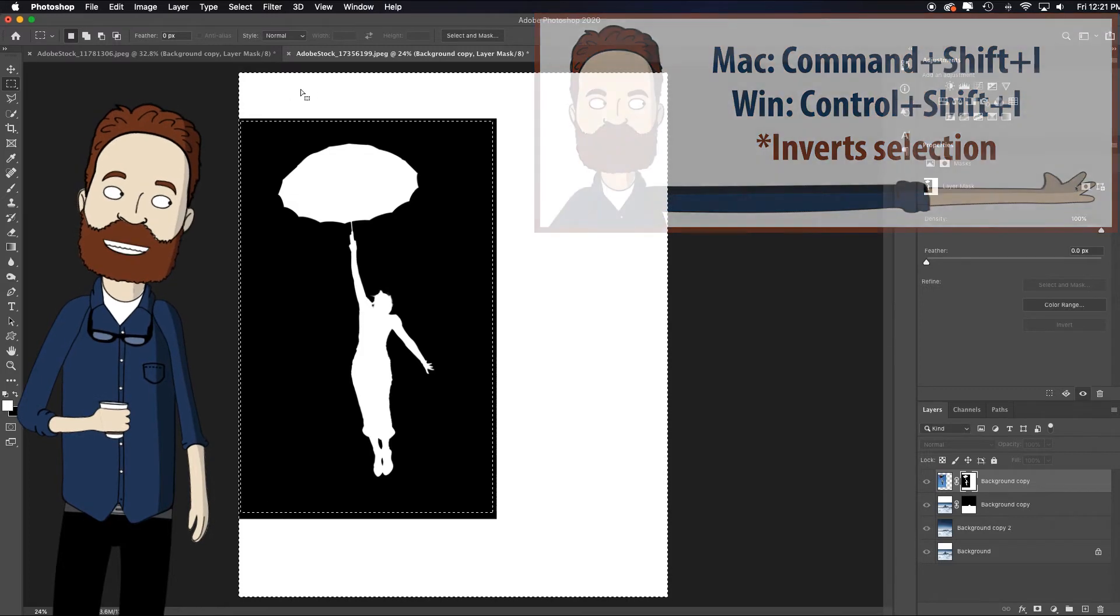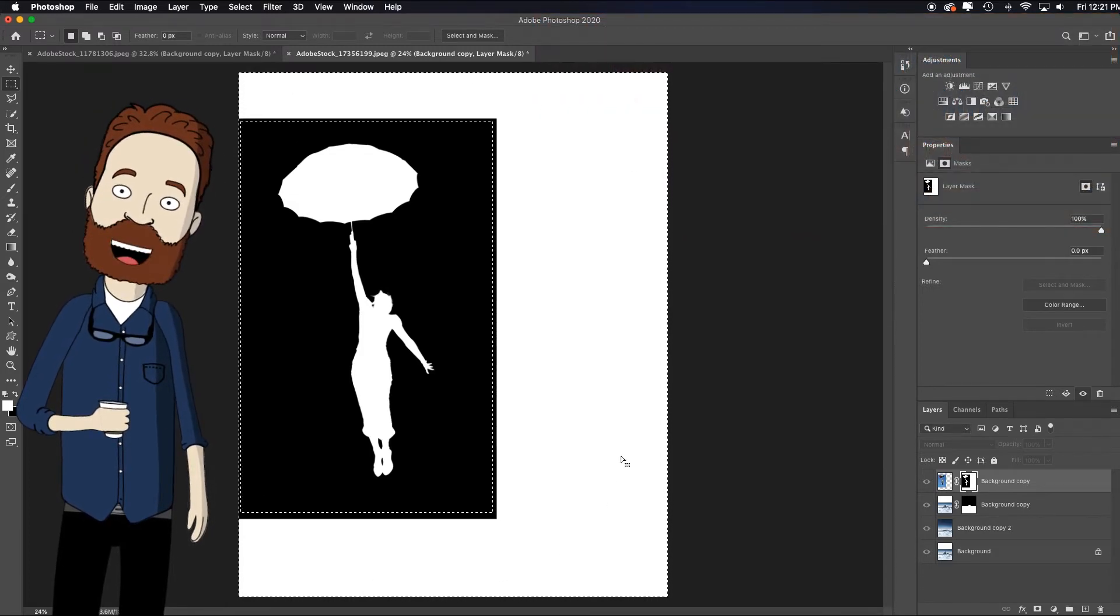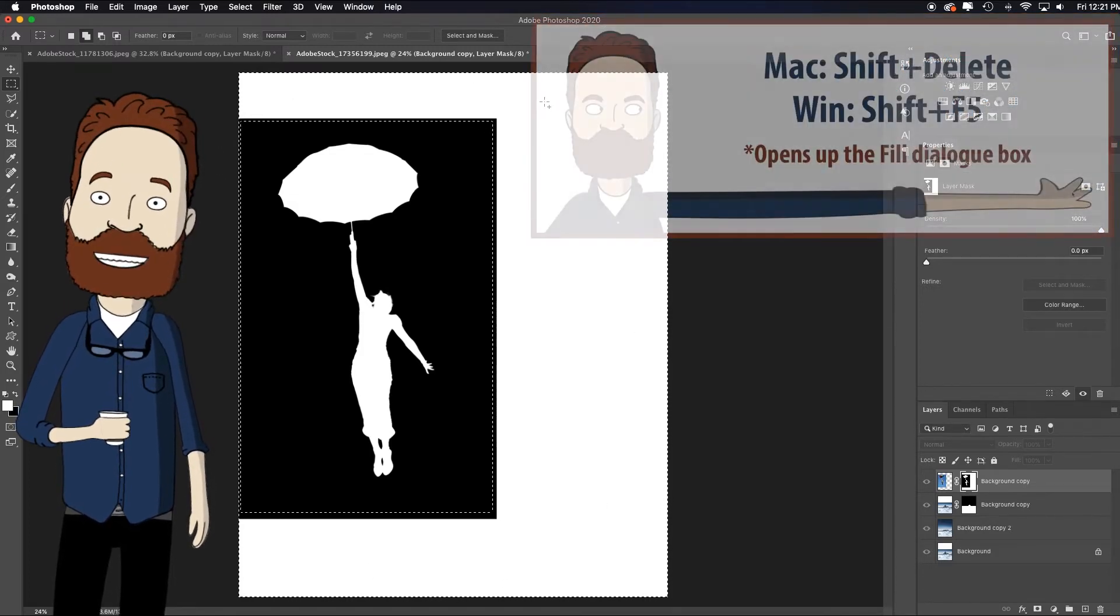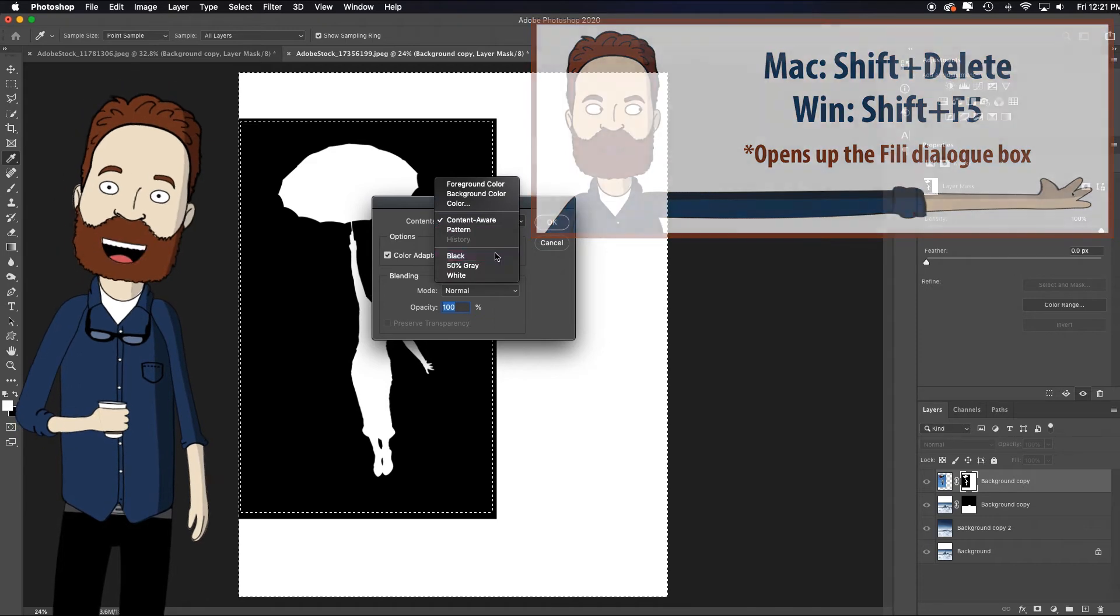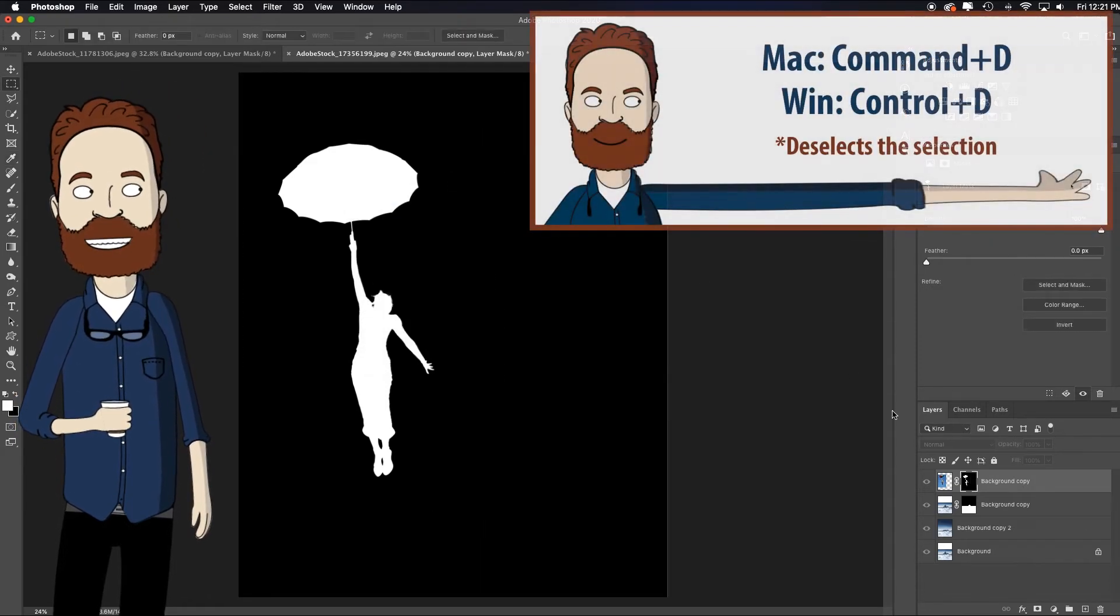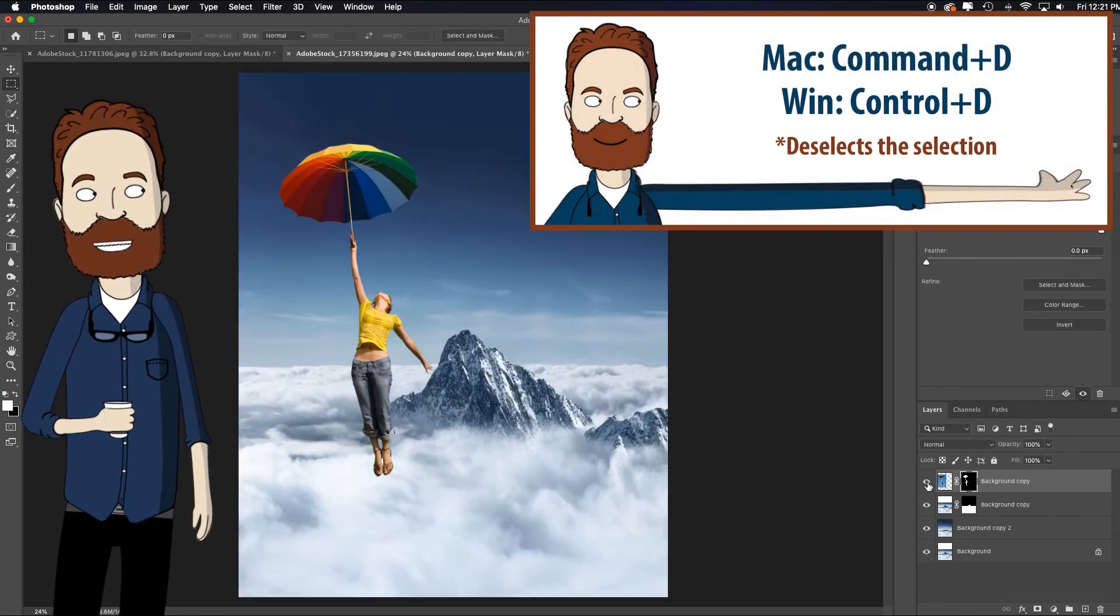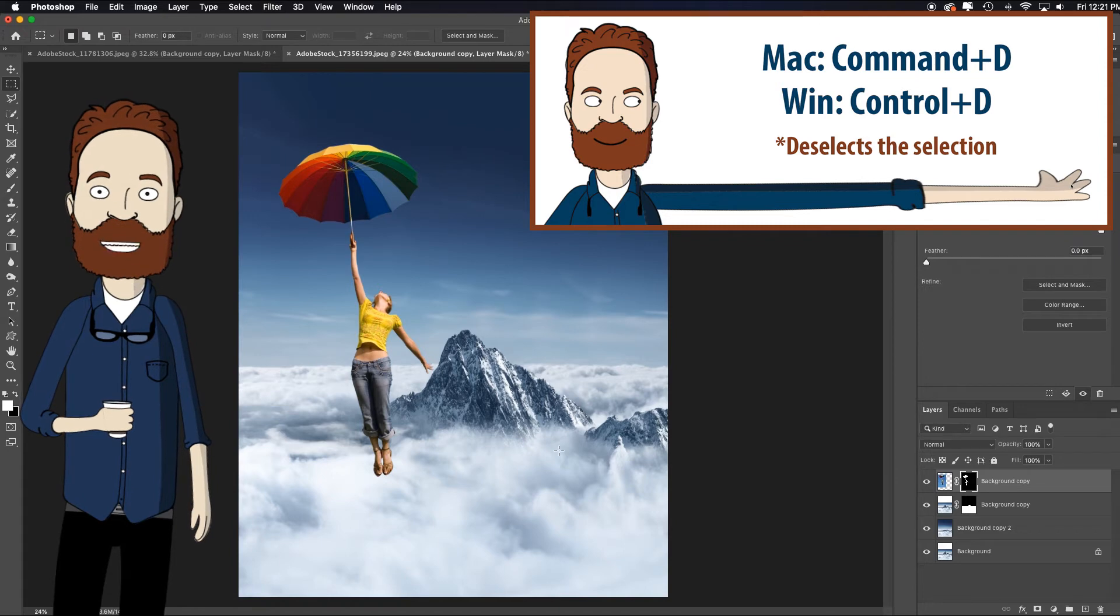Then command shift I to invert the selection. Now I'm selecting everything outside, everything inside this white area. Hit shift delete, choose contents of black. OK, command D to deselect, turn the eyeball back on and that got rid of that line.